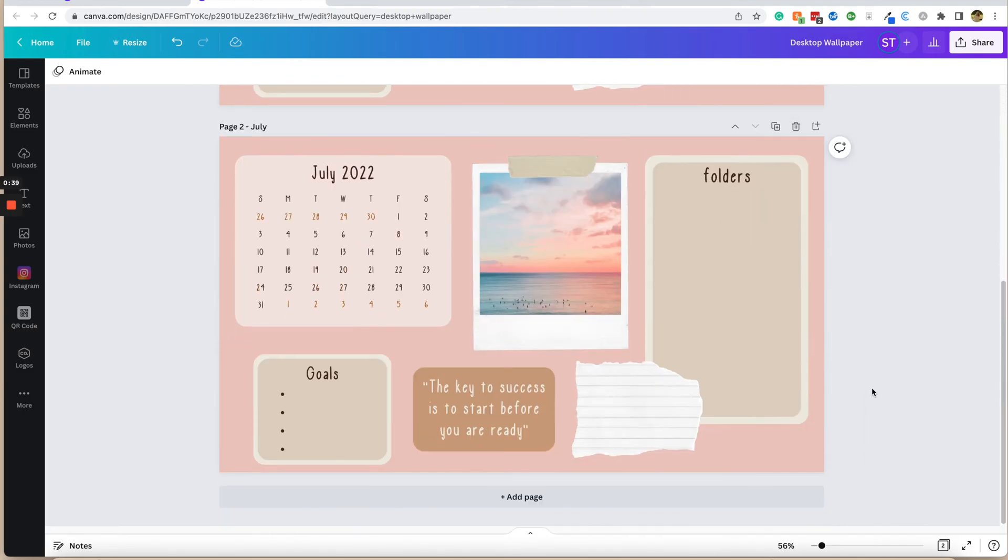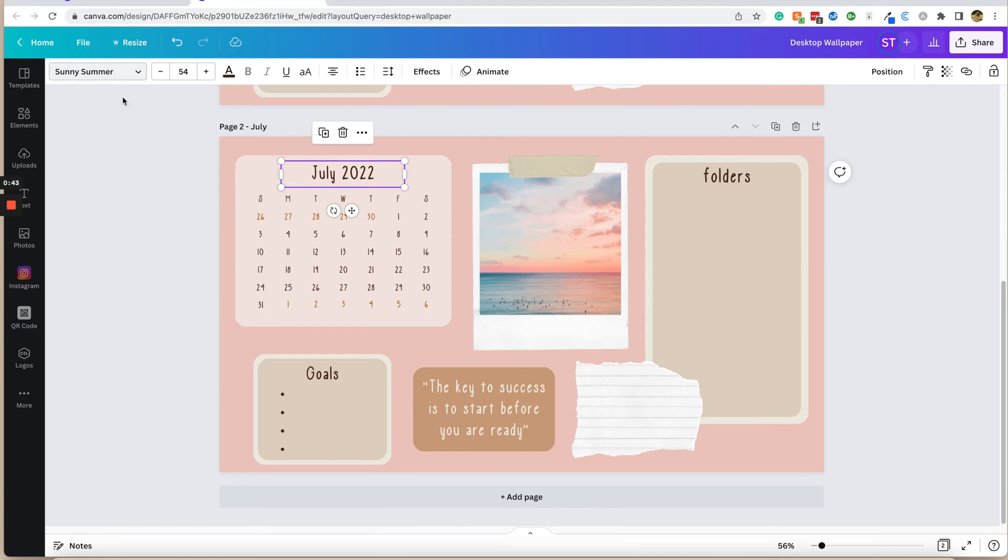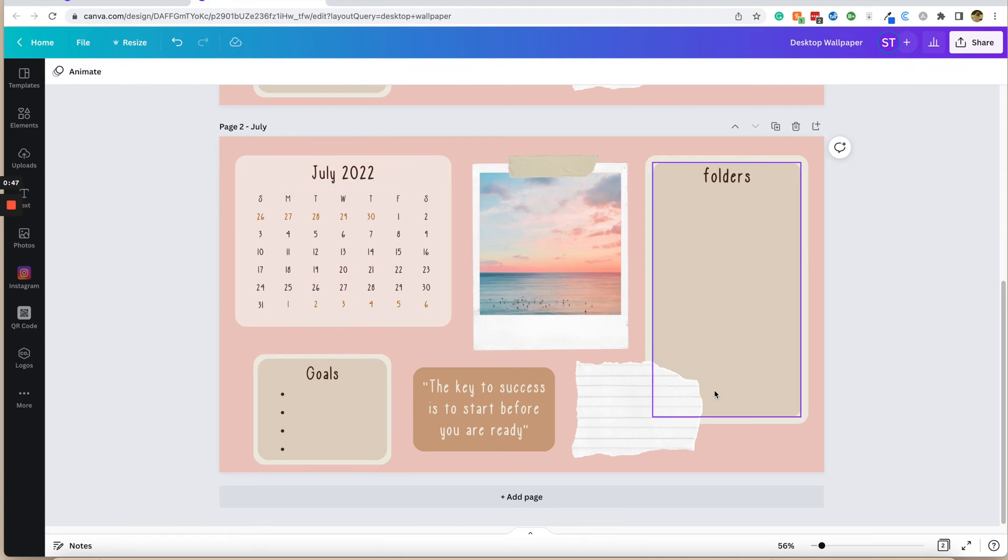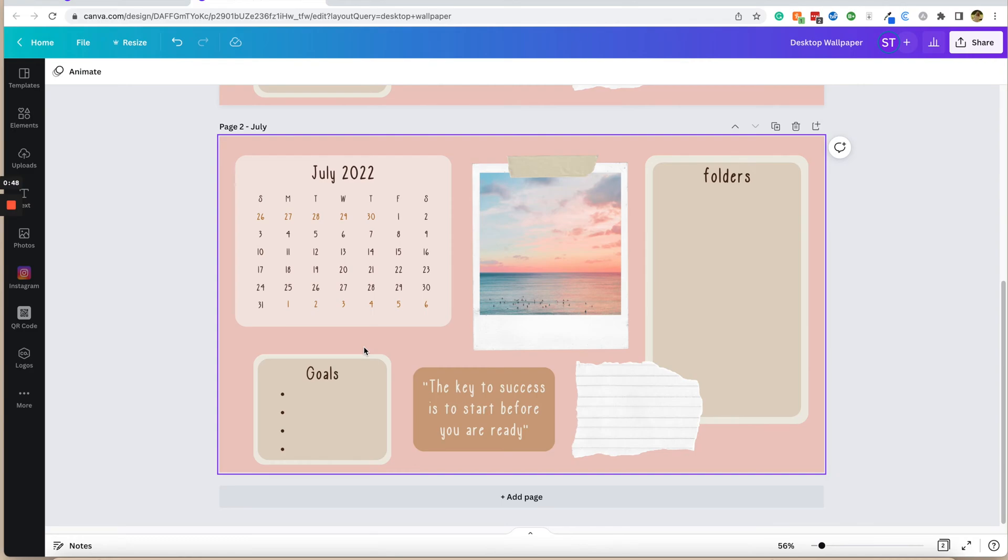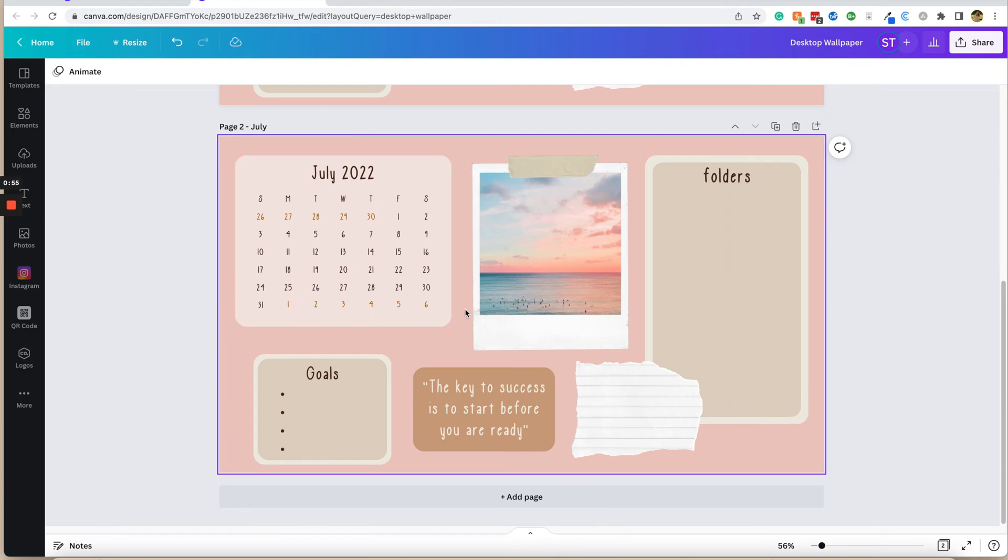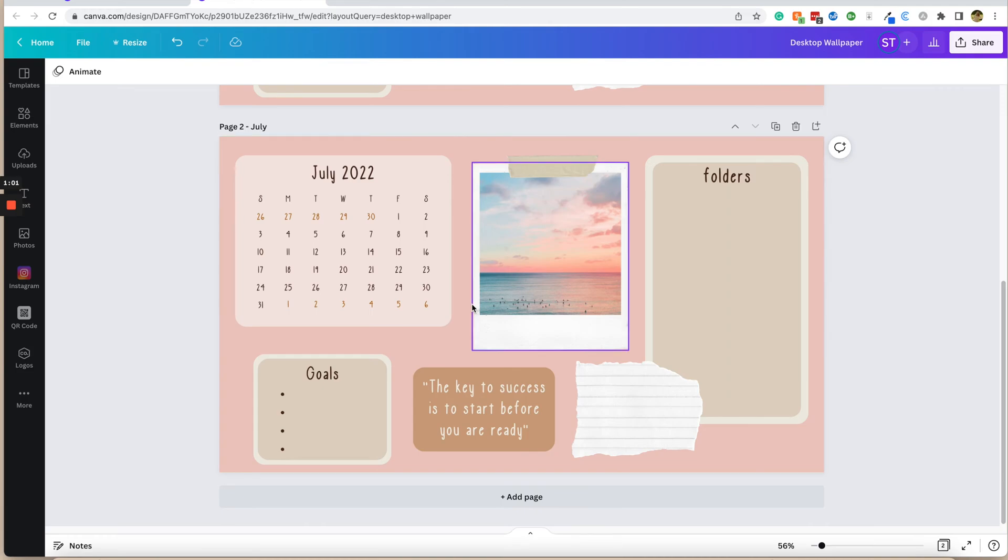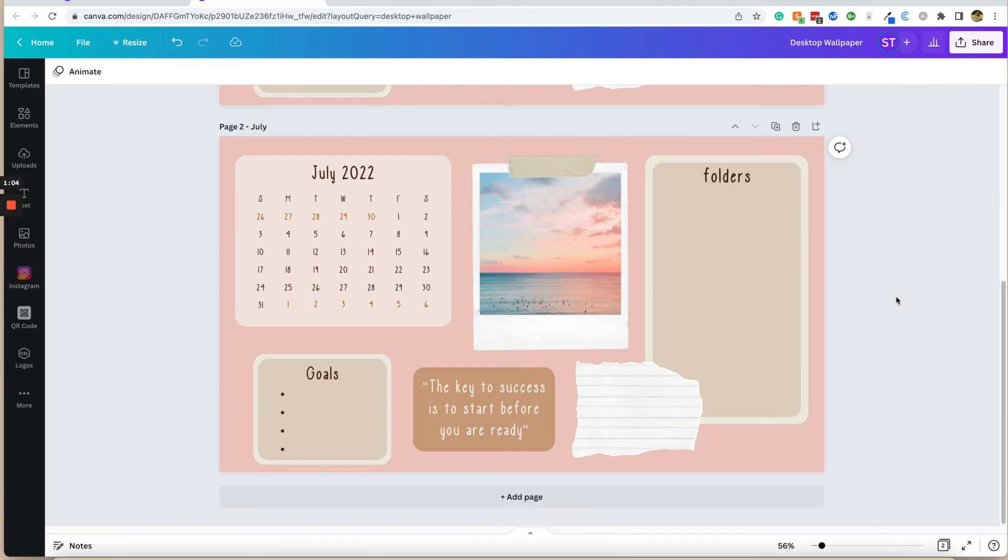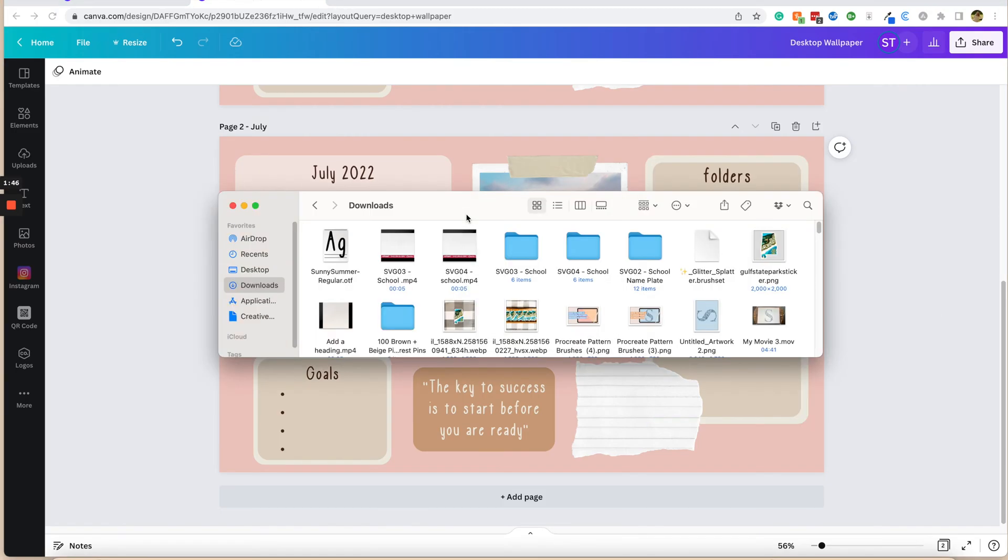You can see here that I have created my own custom font. It's called Sunny Summer, and I had to import this into Canva to be able to use it in my designs. I'm going to teach you how to do this for yourself so that you can either download and buy custom fonts from other places online and upload them to Canva, or you can create your own fonts and upload them super quickly.